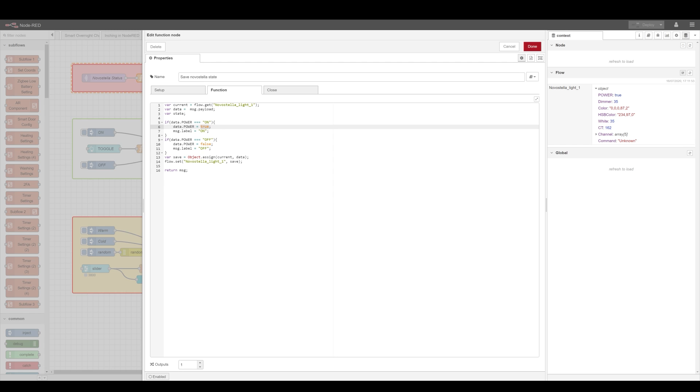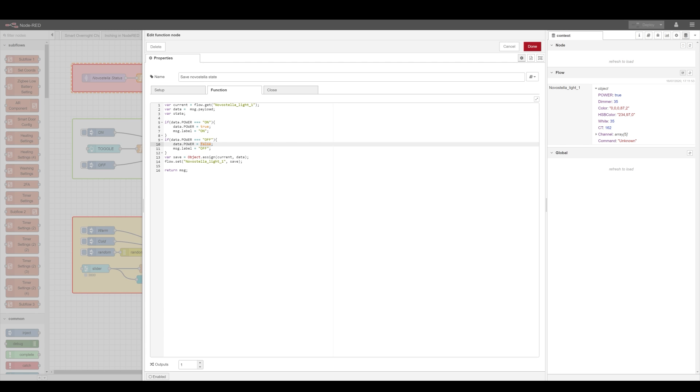And also I'm doing a small translation in here because the default Tasmota is going to post on and off and I want that true or false. I'm trying to keep all my values to true and false if it's just the power state for the consistency.